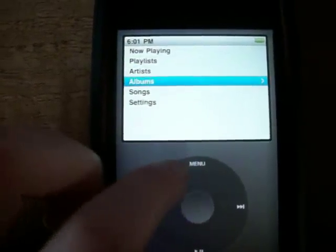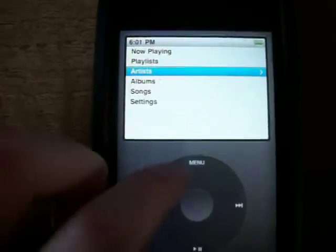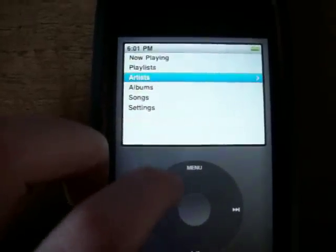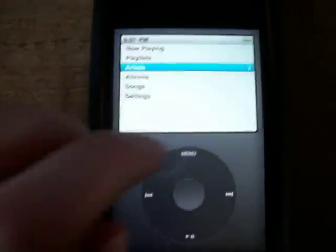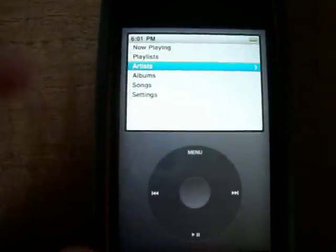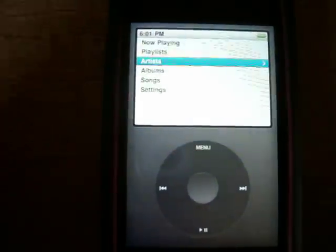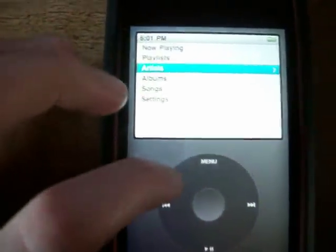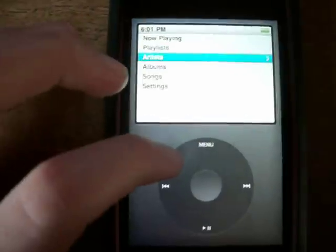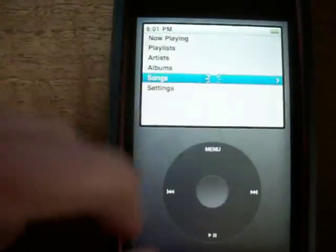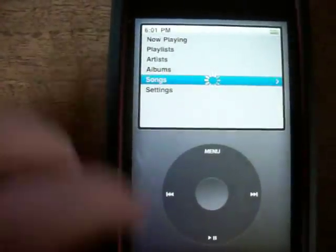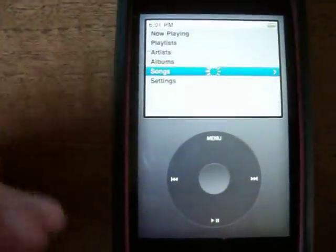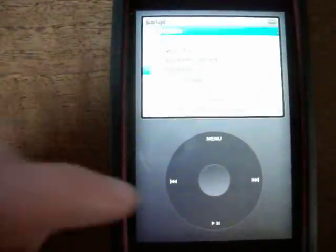You can play all your songs, go to your albums, artists, and playlists — it works pretty much like an iPod Classic. The only downside is that it does take a little bit of loading time when you first get it started because it's not actually an iPod Classic. But once you have it open, it won't need to load again.